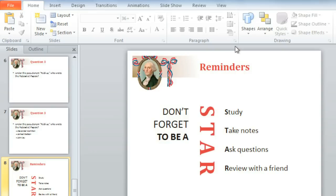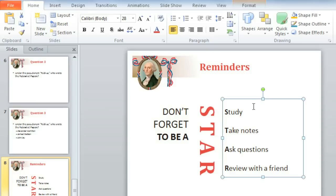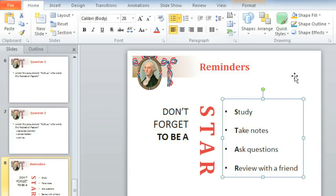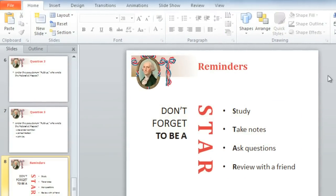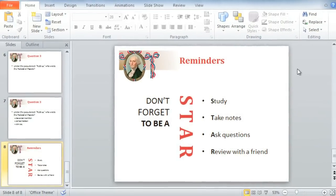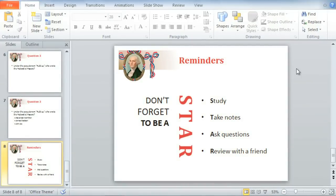Now for the finishing touch: adding bullets. I thought I'd point out the command before we start working with lists later in their own separate lesson. All you have to do is select the text or the text box that you want to format, then click the Bullets command. And there we go! What a difference it makes for your presentation to know how to work with text, including modifying text boxes and formatting.